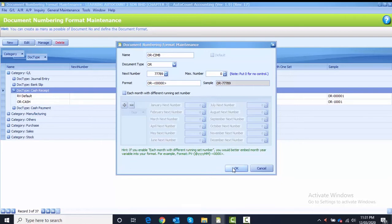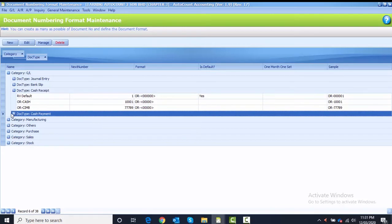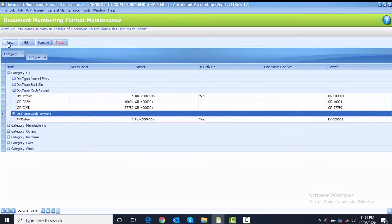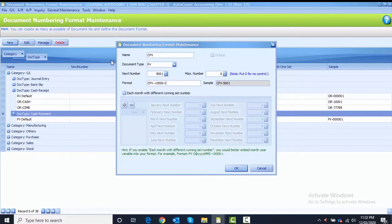The third one: the category is GL but the document type is Cash Payment. You need to highlight the Cash Payment document type and expand it, then click the New button. The name is CPV, Document Type is PV, Next Number is 90001, and the Format is CPV-{1234}. Click OK to save.